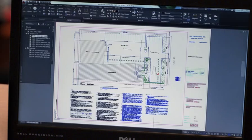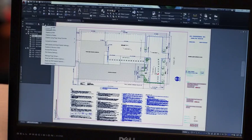Most project drawings end up getting shared or sent out to the field as PDFs. This makes it easy to create, share, and communicate on any platform.